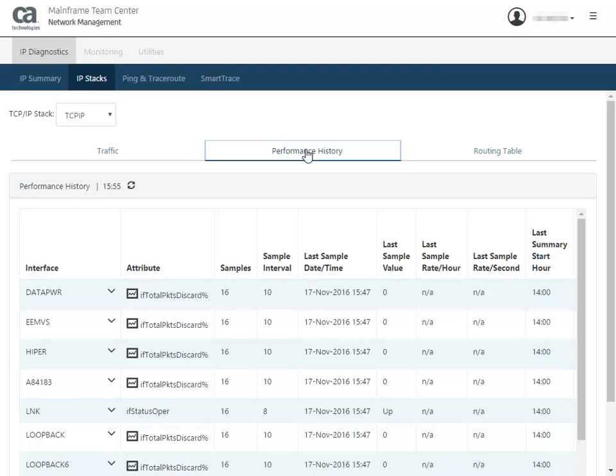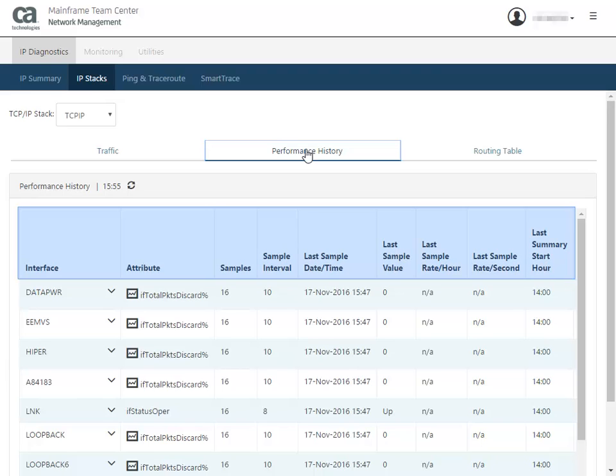When you access this tab, you see information for the interfaces including: attribute, total number of samples taken for this attribute, last sample date, time, and value, last sample rate per hour and per second, and the last summary start hour.